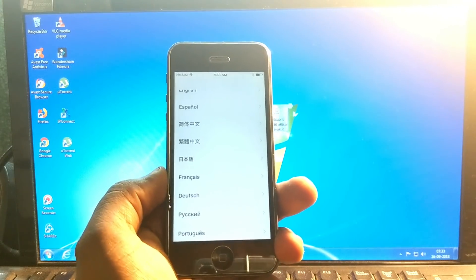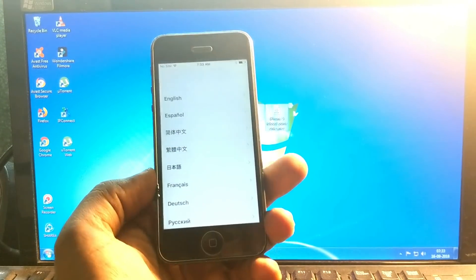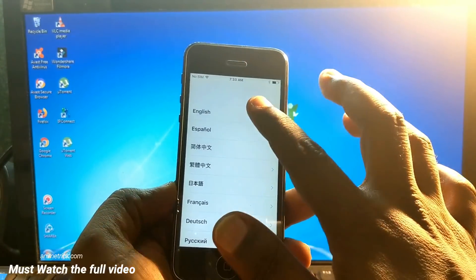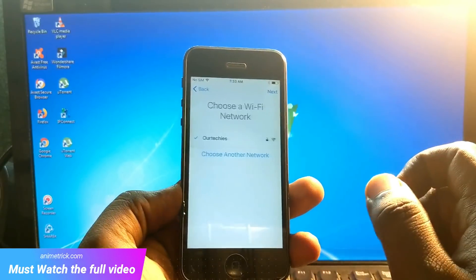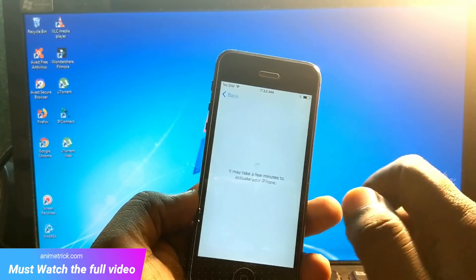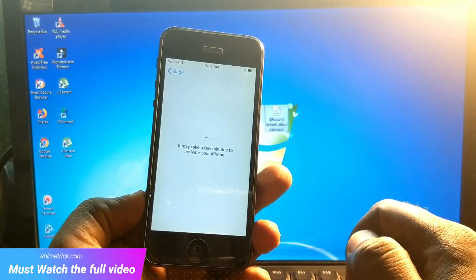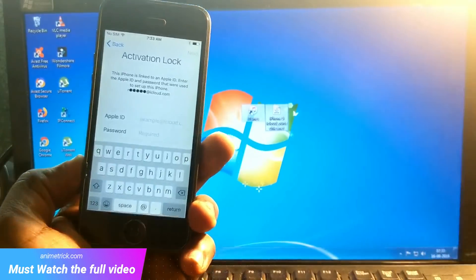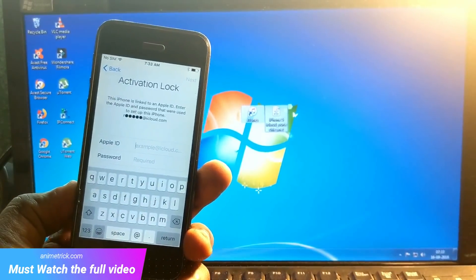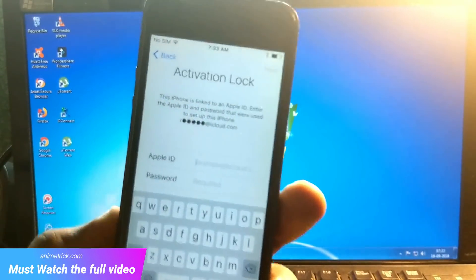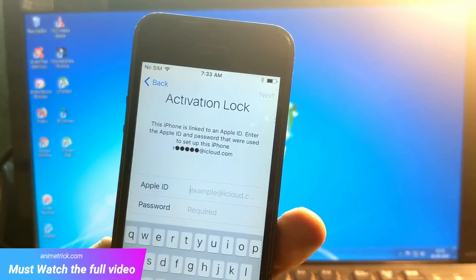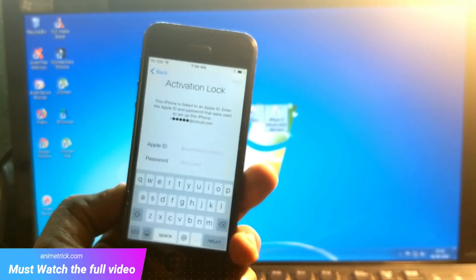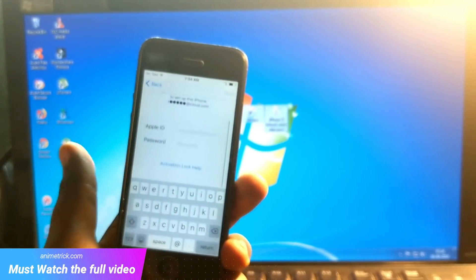Hey guys, welcome back to Our Techies. In this video I'm gonna show how to fix iCloud lock for iPhones. This is the iPhone 5 in my hand. Here it is — it's locked with the iCloud lock, asking for the Apple ID and the password to unlock and bypass this screen. This phone is linked to the Apple ID, enter your password, and so on.